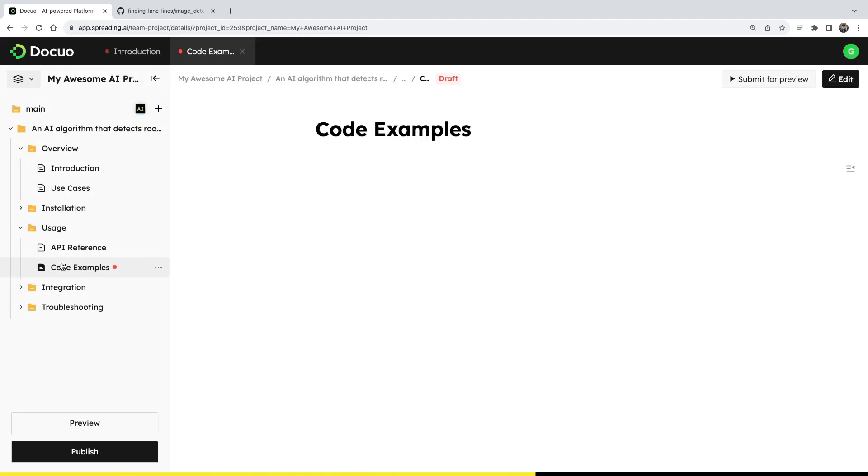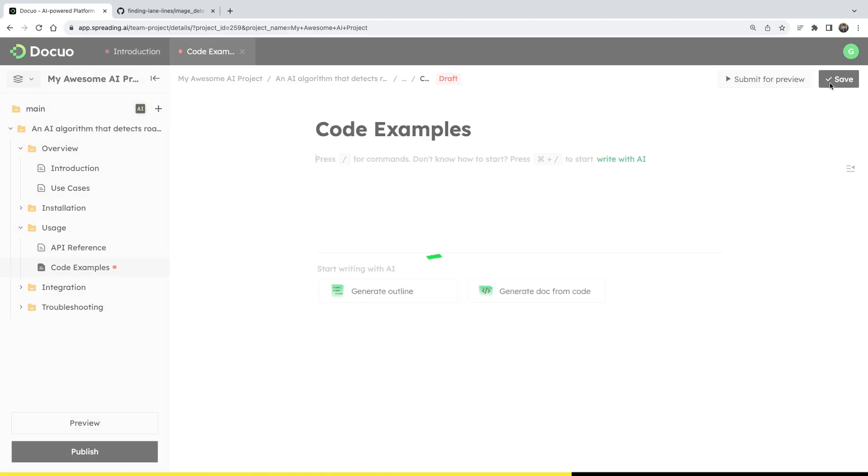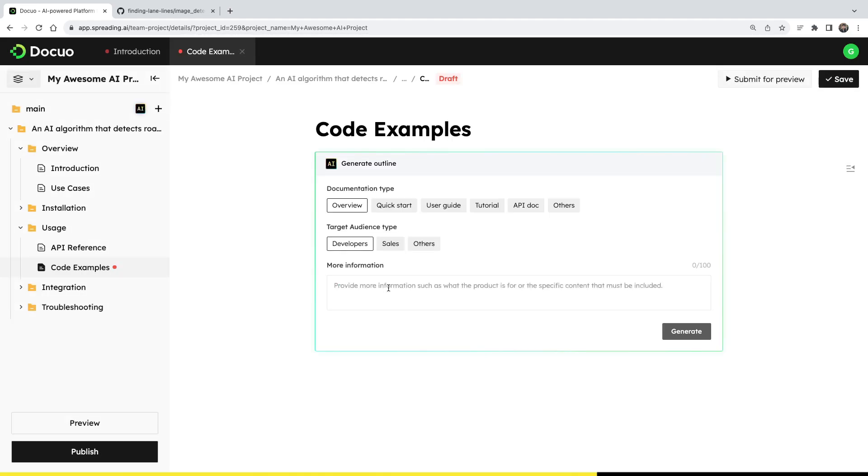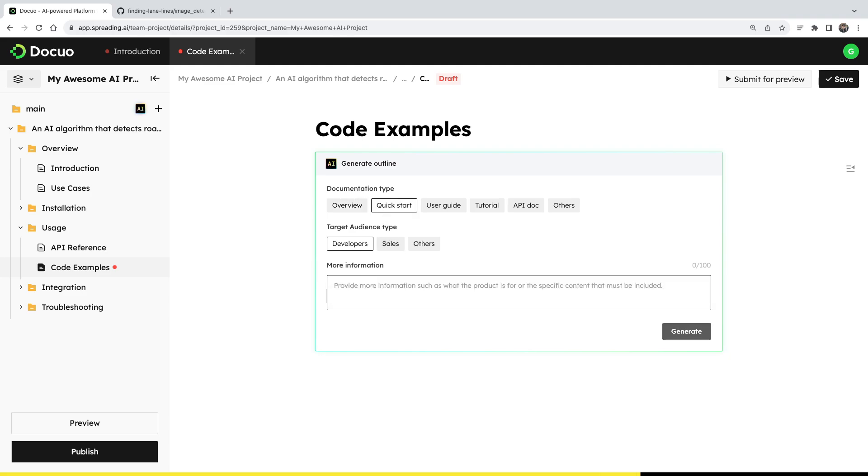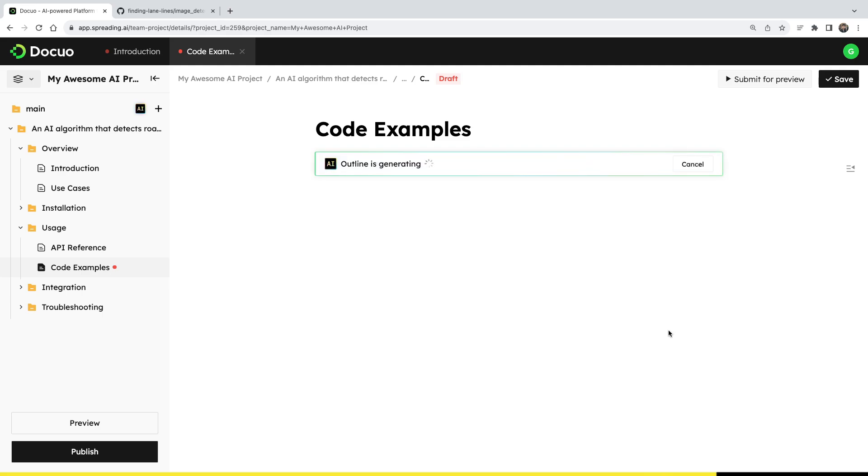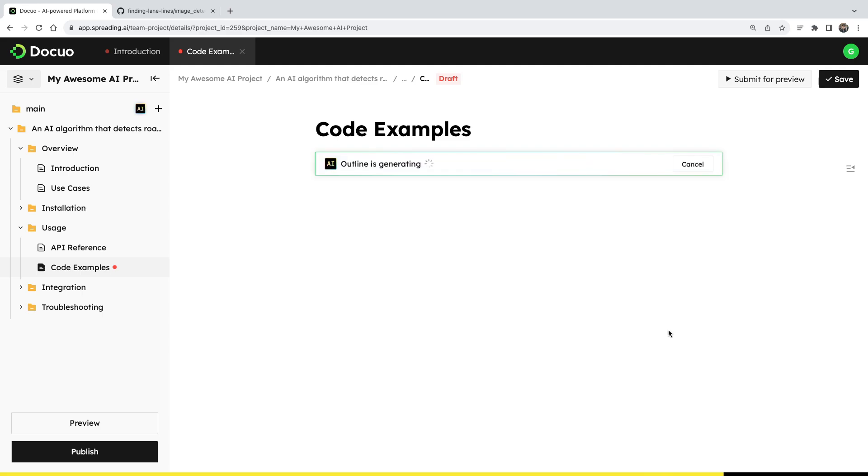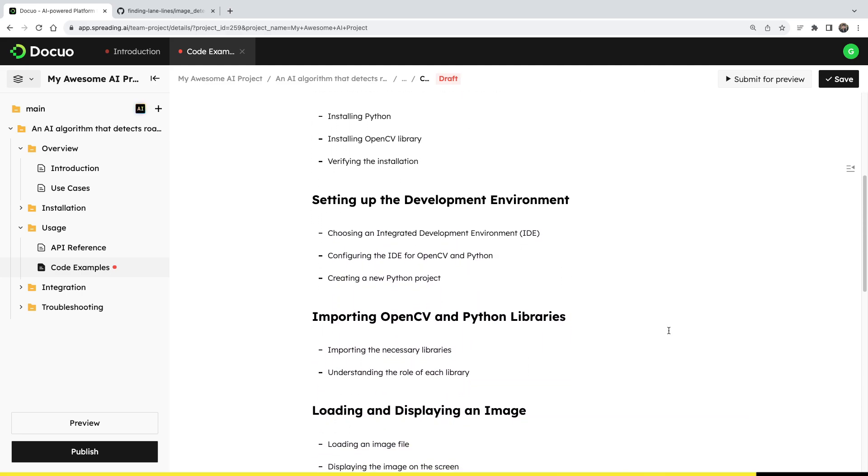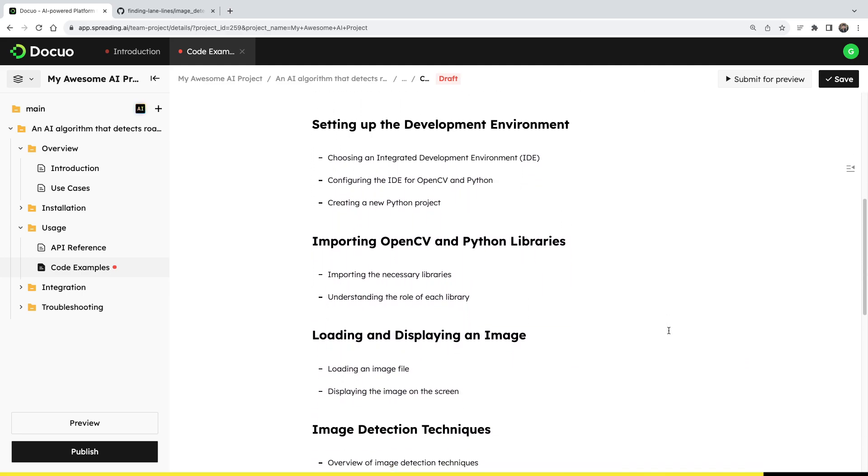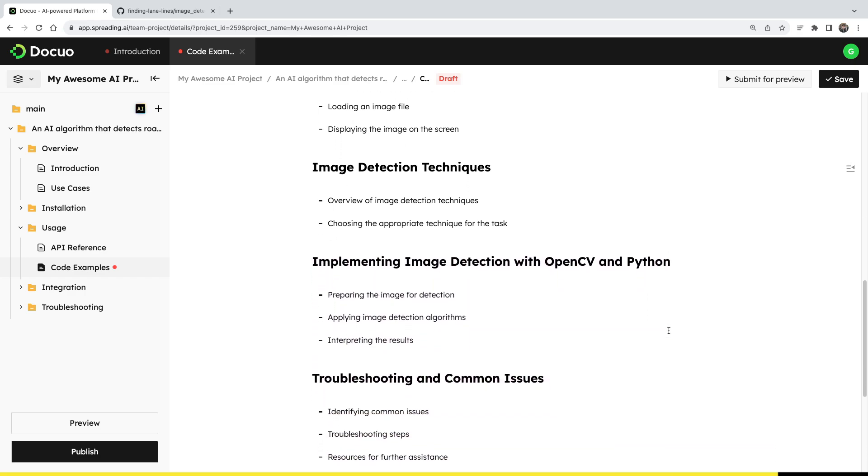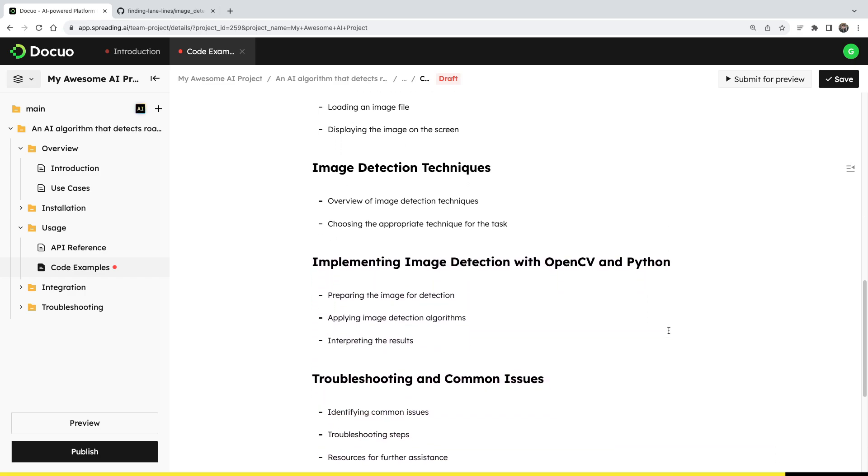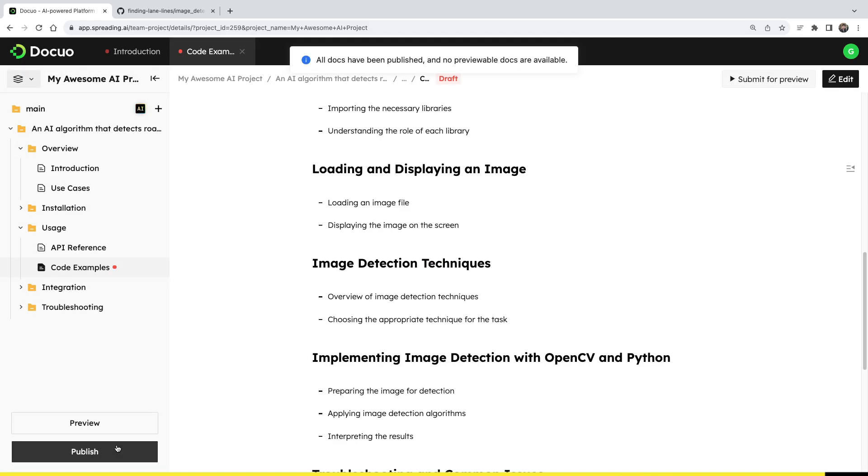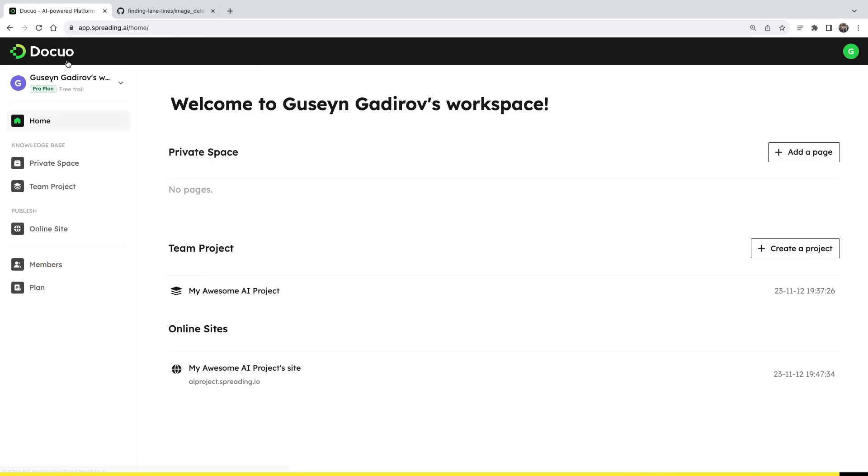I'm also interested in actually filling out one of these documents. And I want to add some code examples. I mean, I already have code examples in my GitHub. But I first want to create a kind of an outline for actually installing OpenCV and Python and integrating all them together. So I will create a quick start for developers. And I will add more information such as a guide for OpenCV and Python integration. And I will click generate. Two seconds later, I already have my step by step guide so that I'm not going to miss anything because it literally covered everything that I needed. Crazy. And now after saving it, you can even publish it as a document on a hosted website. And of course, you can choose whatever domain you want. In my case, it's an AI project dot spreading dot IO. Go check it out. Link in the description.